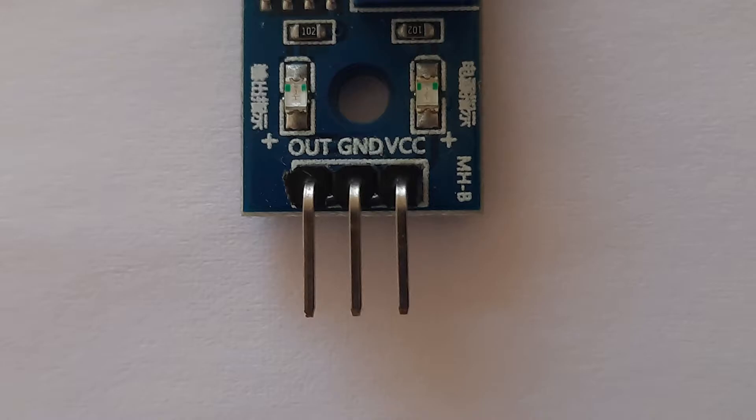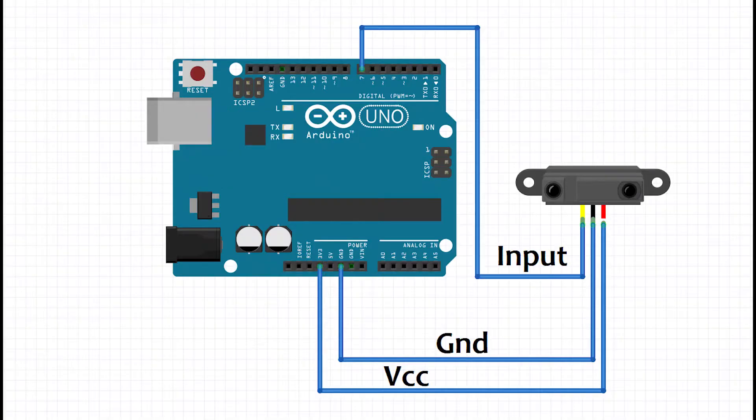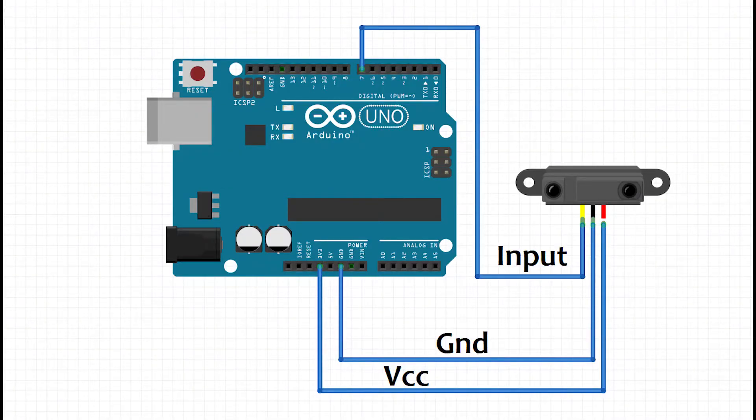Let's make an Arduino project to detect an object. Connect the IR sensor to the Arduino as shown in the circuit.